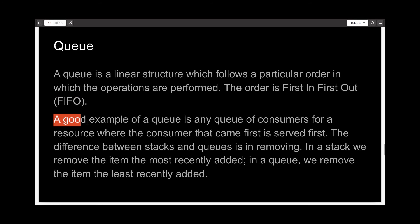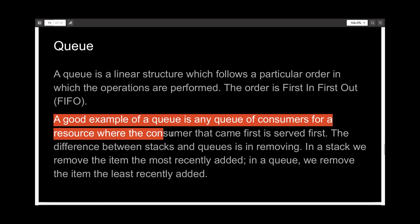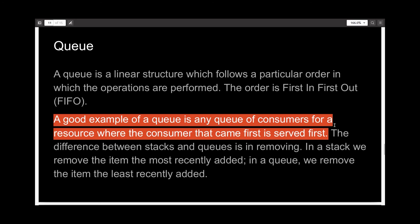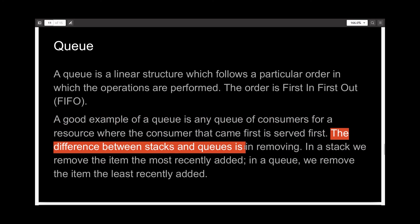So a good example of a queue is any queue of consumers for a resource, where the consumer that has come first is served first. The difference between a stack and a queue is in removing items.